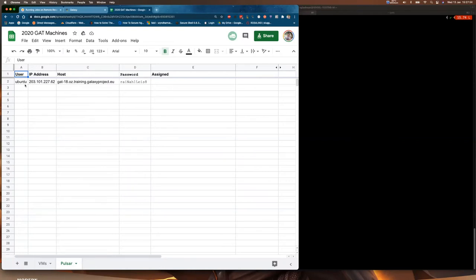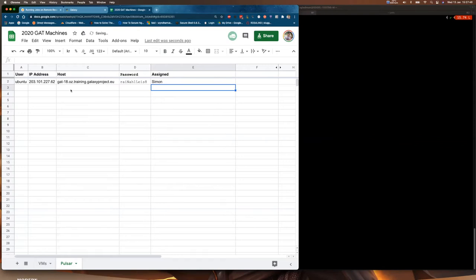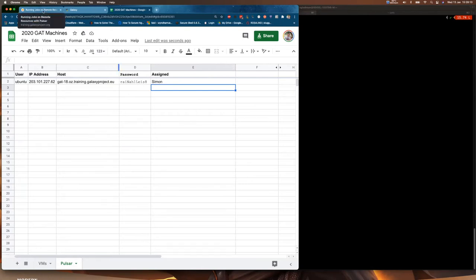What I'd like you to do is pick one of these machines listed on the Pulsar tab and write your name next to one that doesn't already have a name on it. I'm going to select this one — it has an IP address, a DNS entry, and a password, and I've assigned myself to it. It's always good to claim a virtual machine early on.